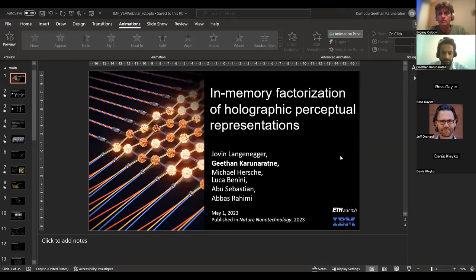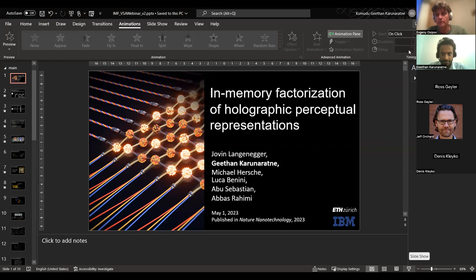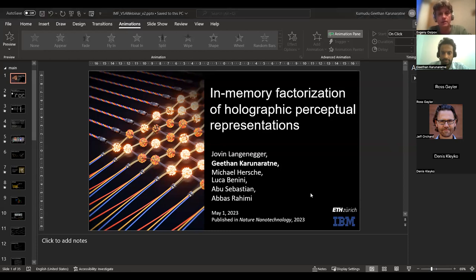It's 8 p.m. GMT, and welcome everybody to VSA Online. Today I'm very happy to host Gitan Koronaratne from IBM Zurich. Before giving the floor to him, I want to once again point out about the upcoming registration deadline to our physical meeting in Luleå. So please, if you have time and interest, don't forget to register and come over here.